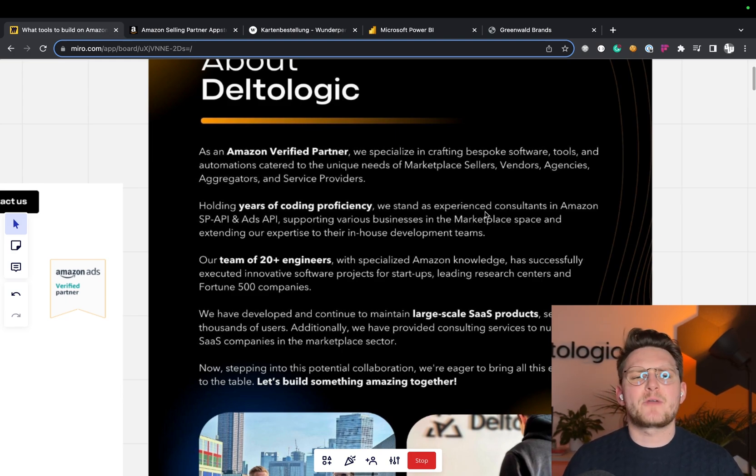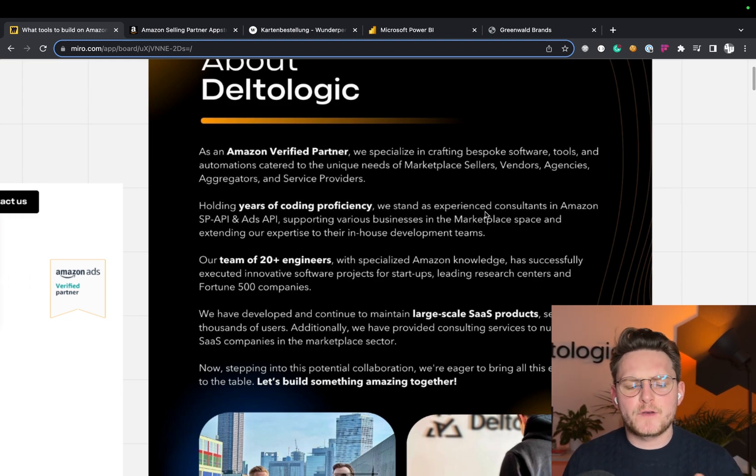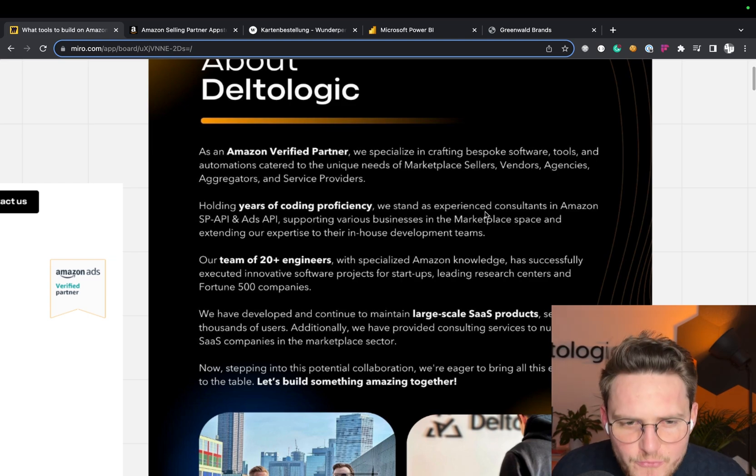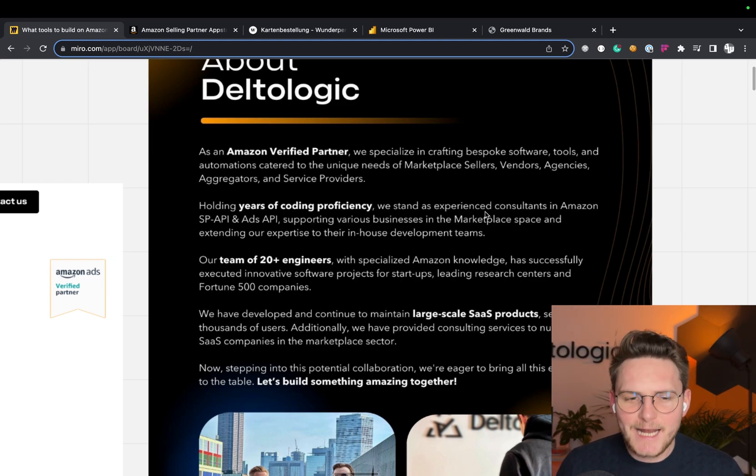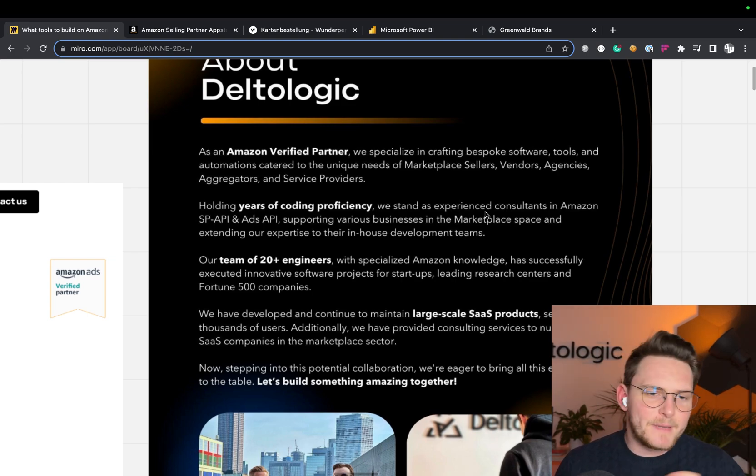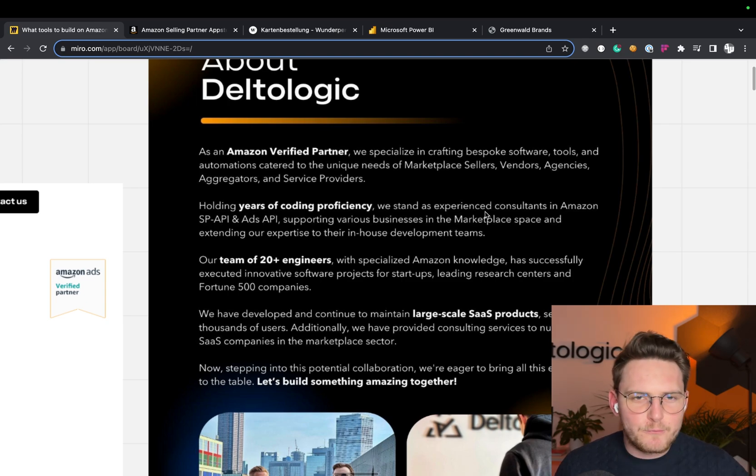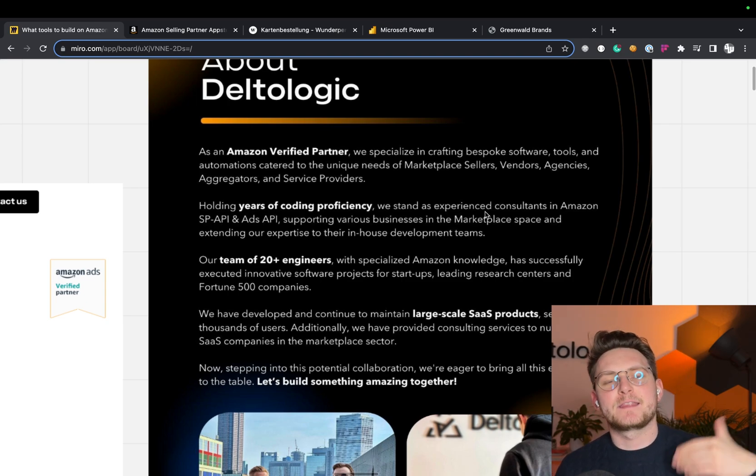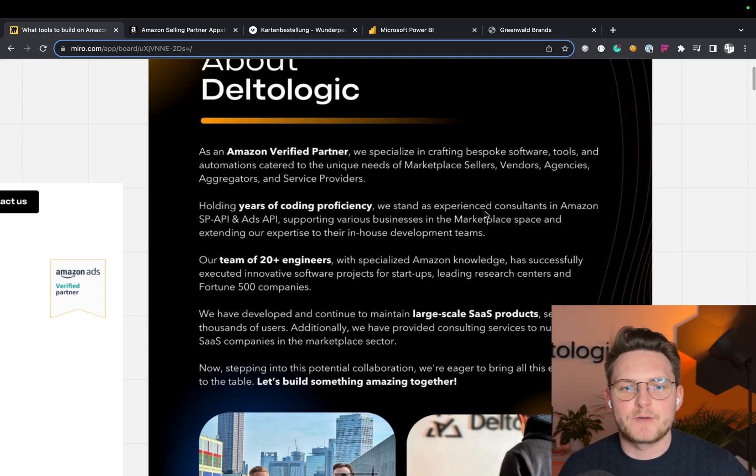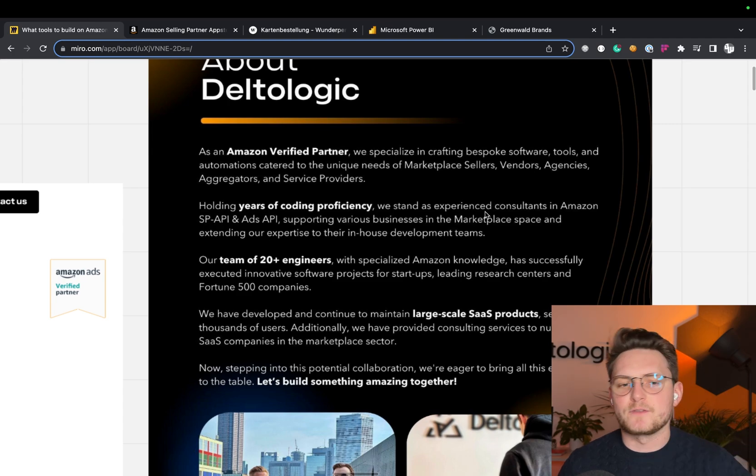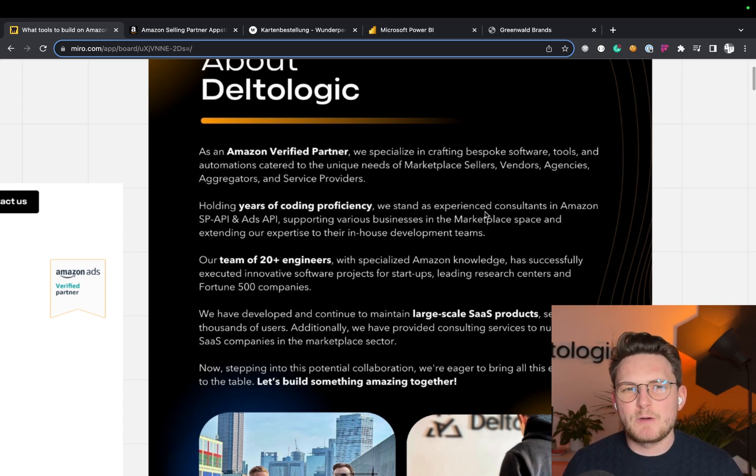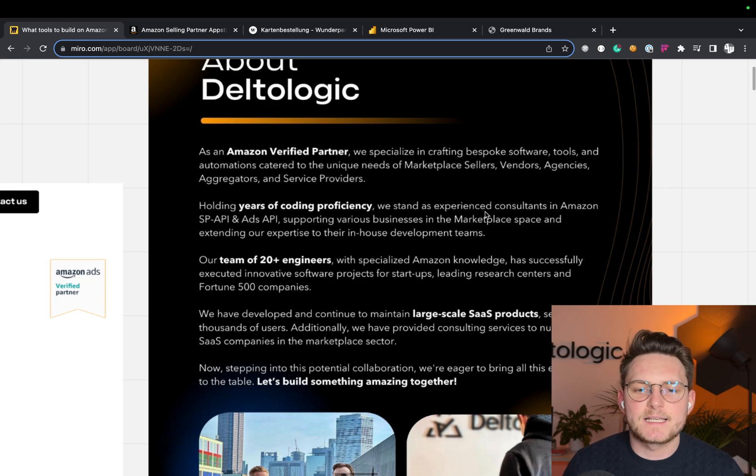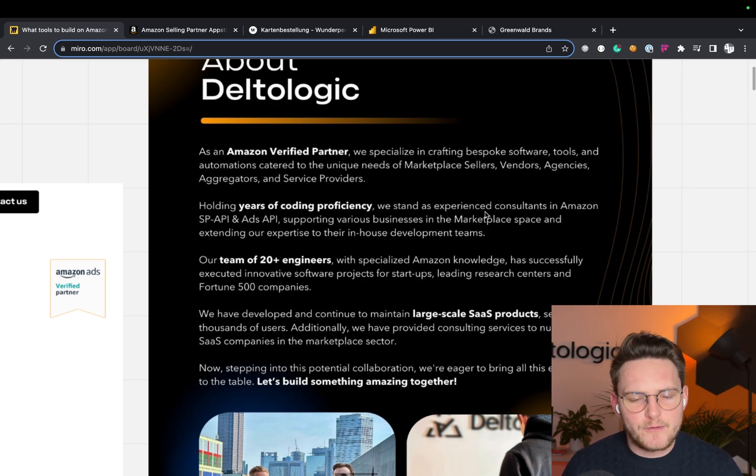We've built around hundreds of different integrations and tools. We've worked with more than hundreds of clients at this point. We have a team of 20 engineers and we are fluent with the Selling Partner API and Advertisement API, both for sellers and vendors.